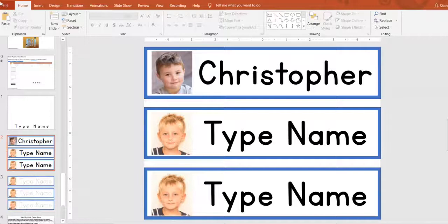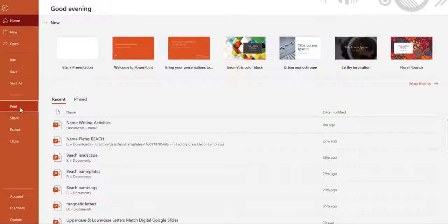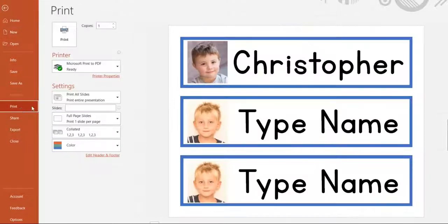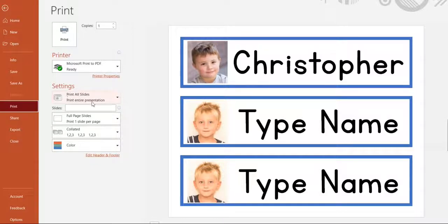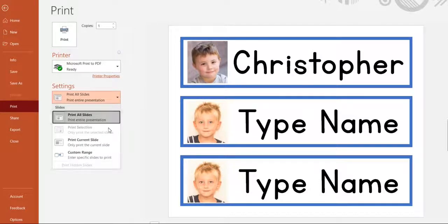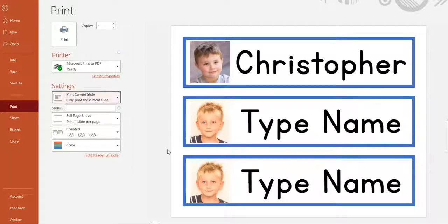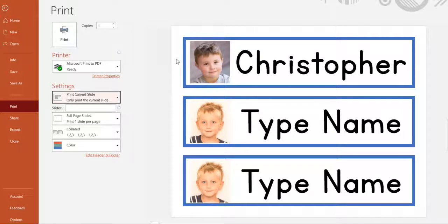Just click file, print, and instead of printing all slides, you just say print the current slide. And then it'll print just that page for you.